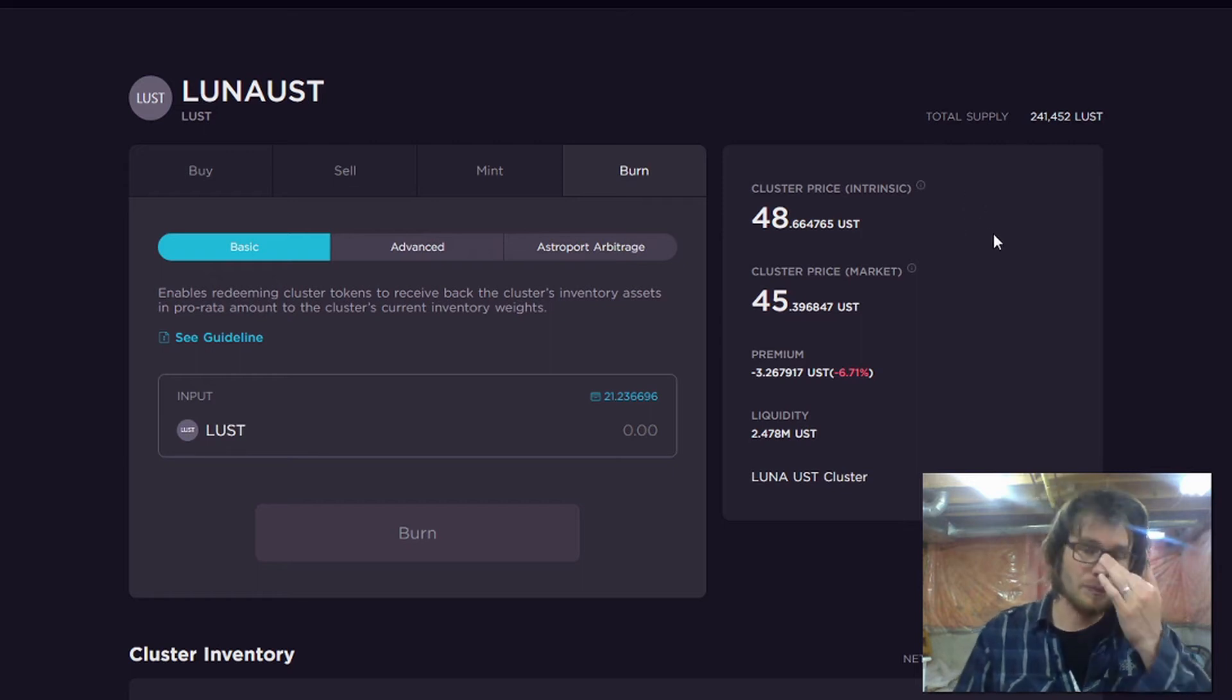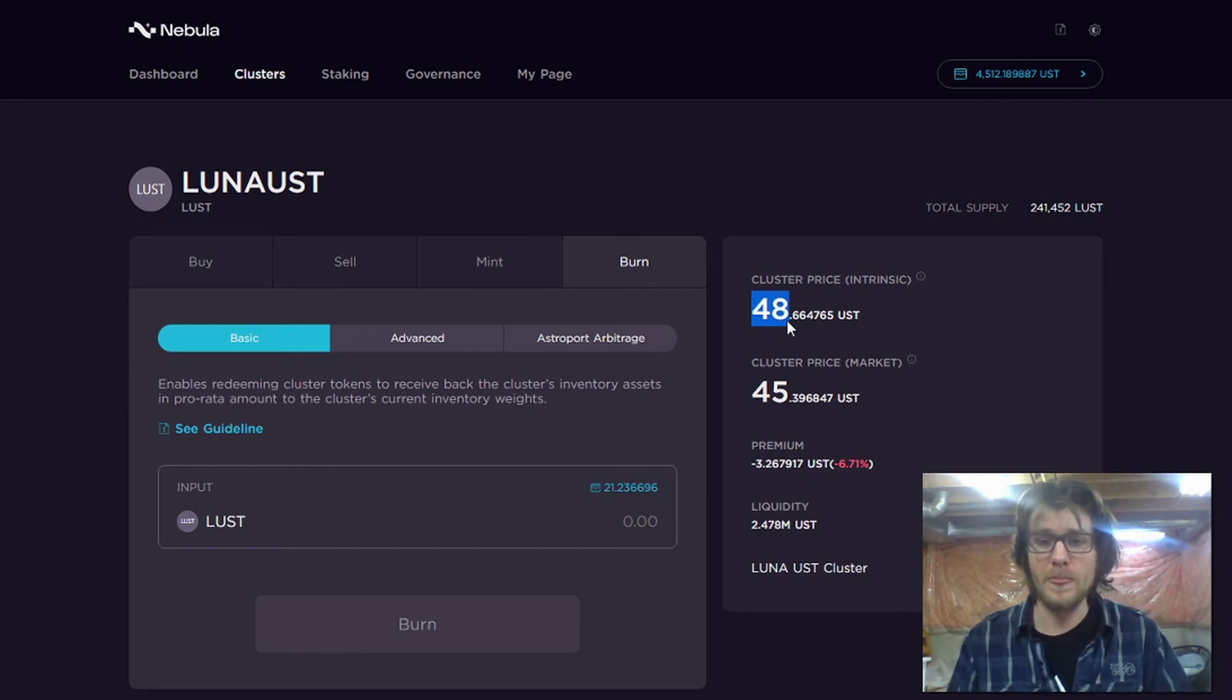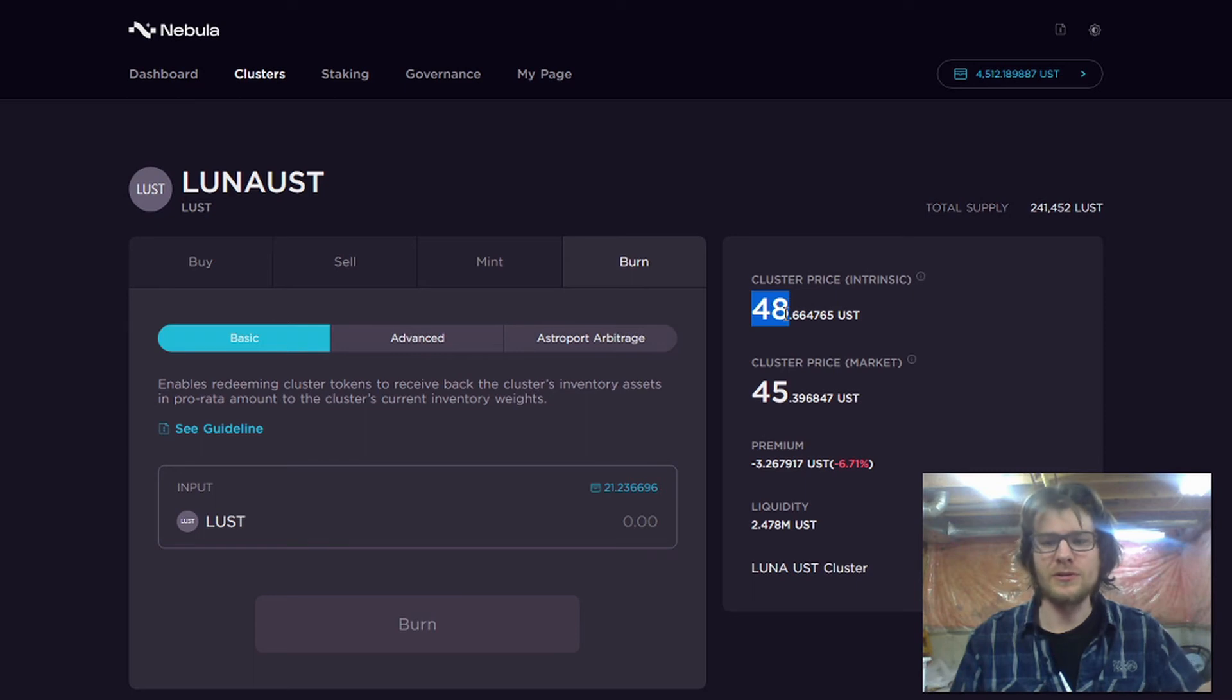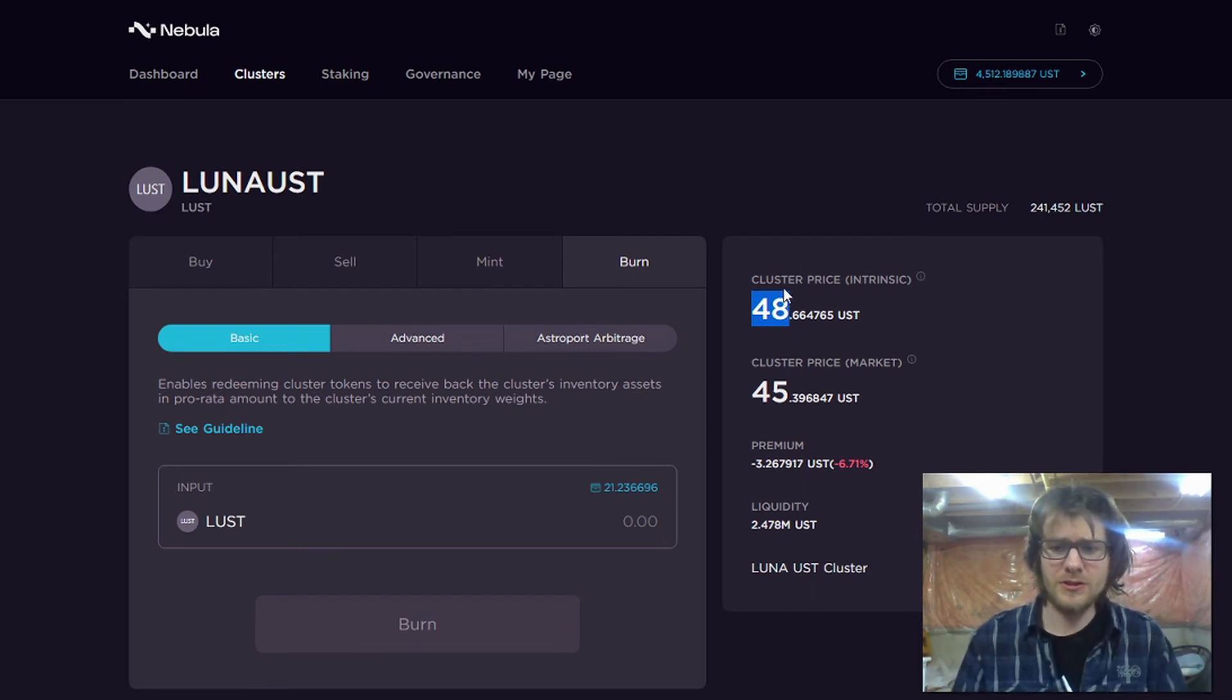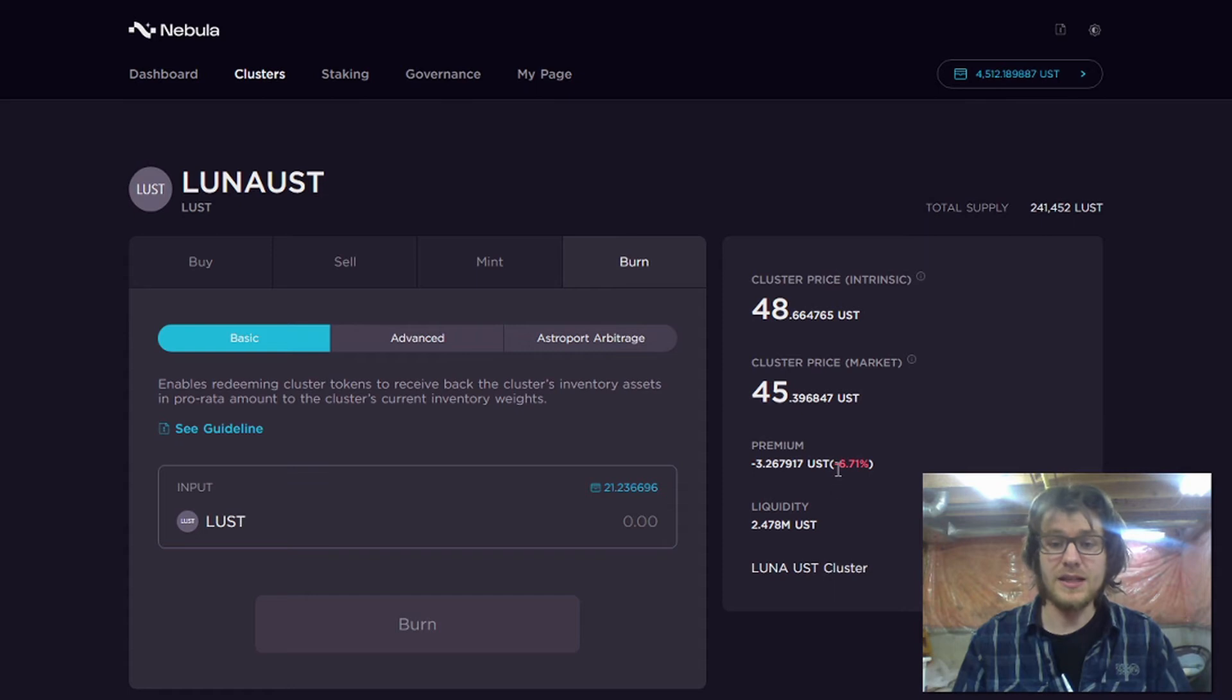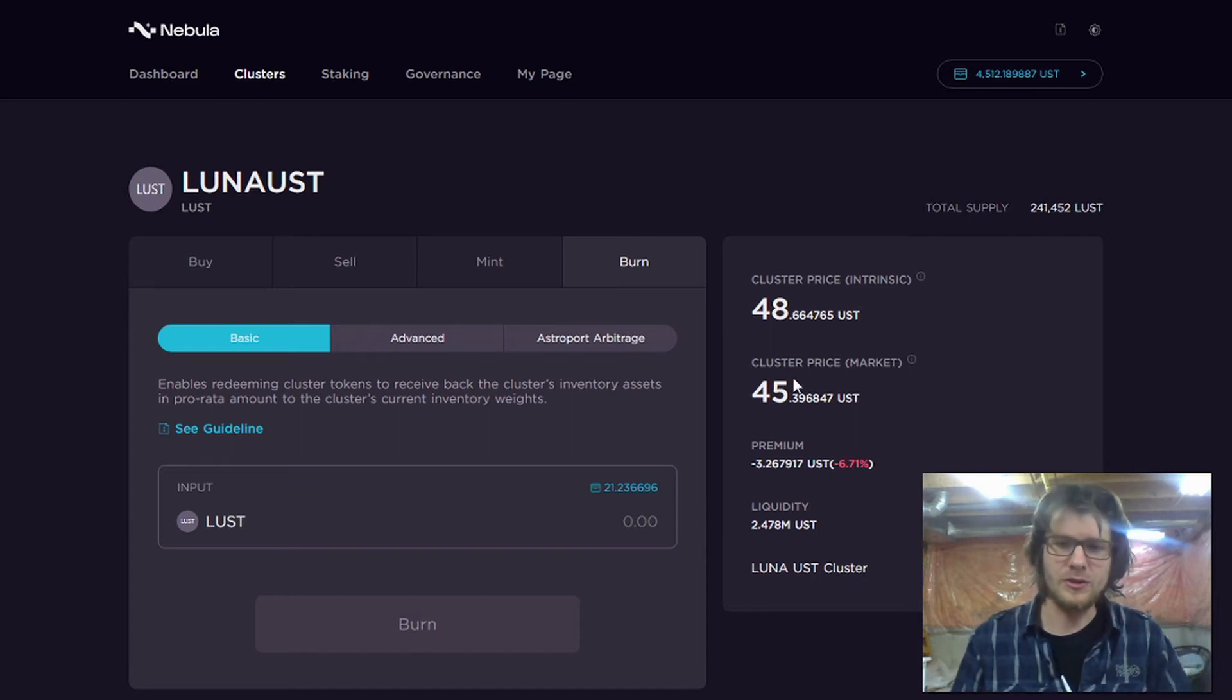And this mint and burn functionality is going to enable a lot of arbitrage. I'll explain how. Right here you can see this is the intrinsic price of the cluster token for this cluster. The cluster token here is backed by or has $48 worth of underlying value, because each of these cluster tokens represents a share of the cluster. So the intrinsic value here is worth $48. But you can see the market price is only $45. So that's a negative premium of around 7%. The market is not properly valuing this cluster token.